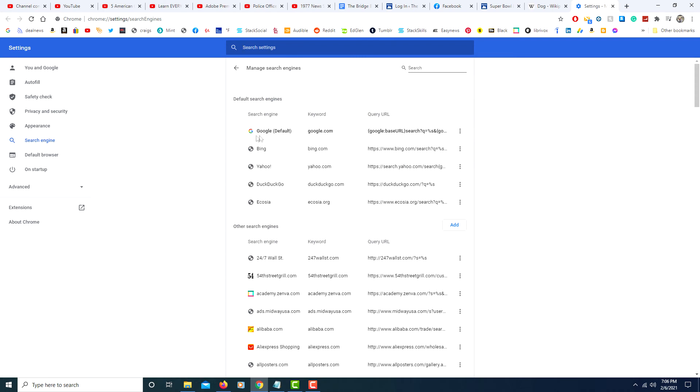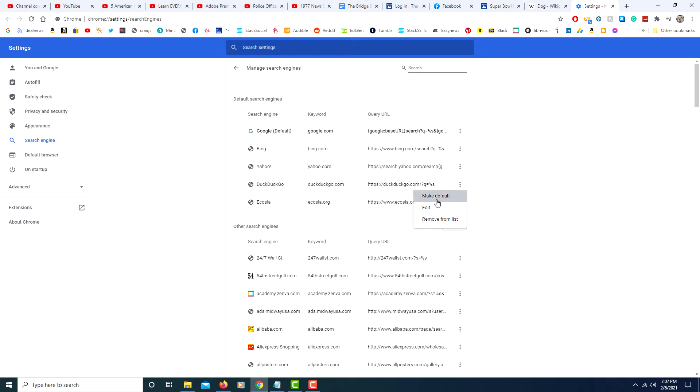As you can see it says Google is the default search engine but you can change it to Bing, Yahoo, DuckDuckGo. The way you change it, say I wanted to use DuckDuckGo, you click on the three dot menu here and you would click on make default and that would change the default engine. Instead of using the Google engine to search it would use the DuckDuckGo engine.